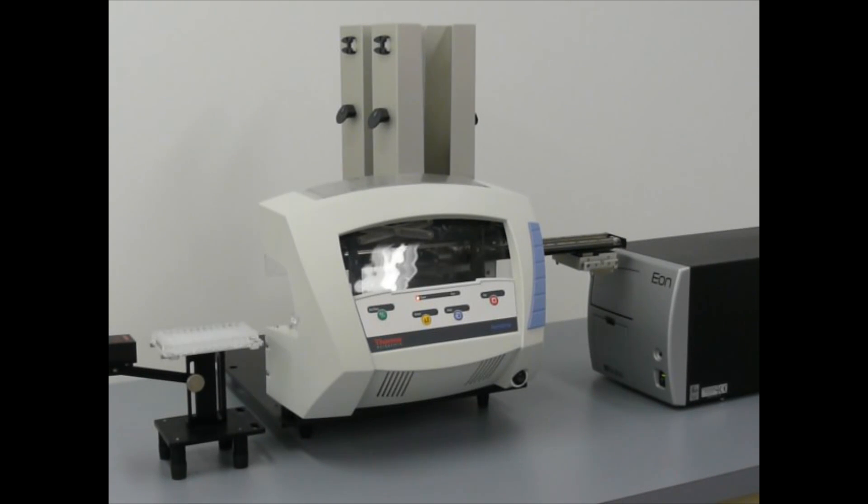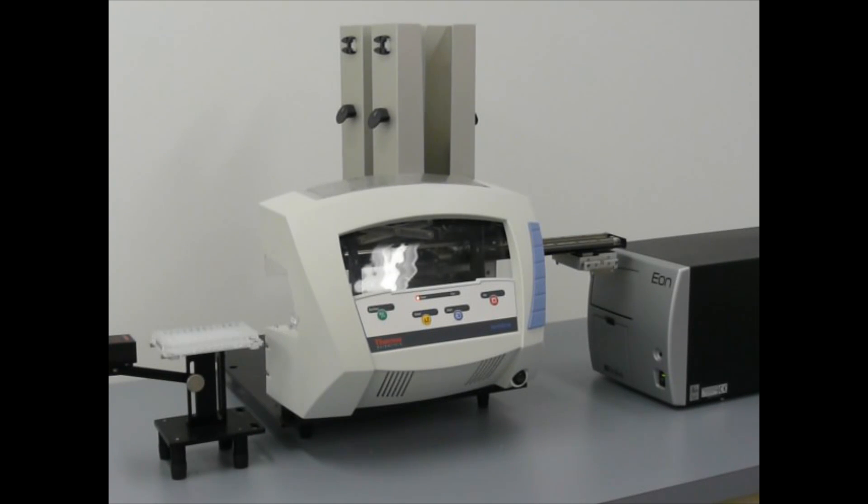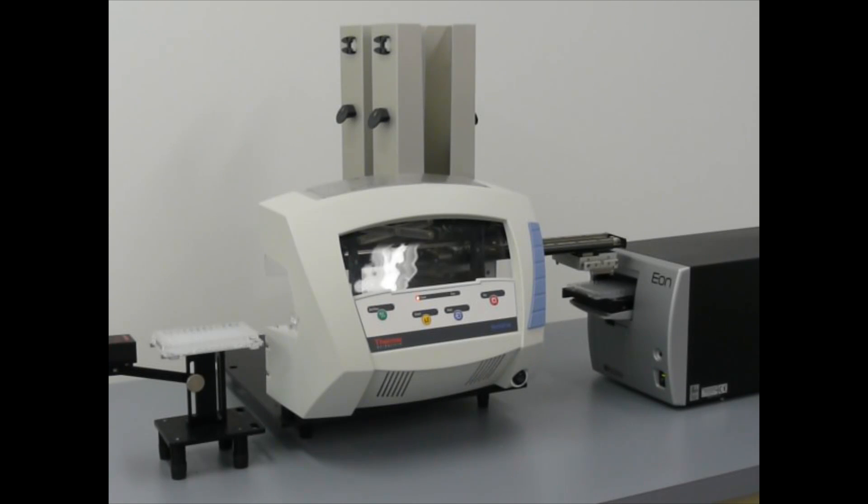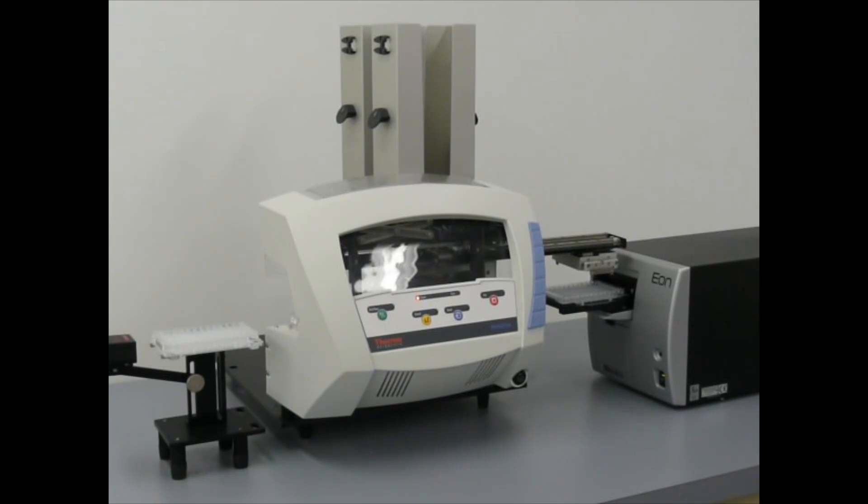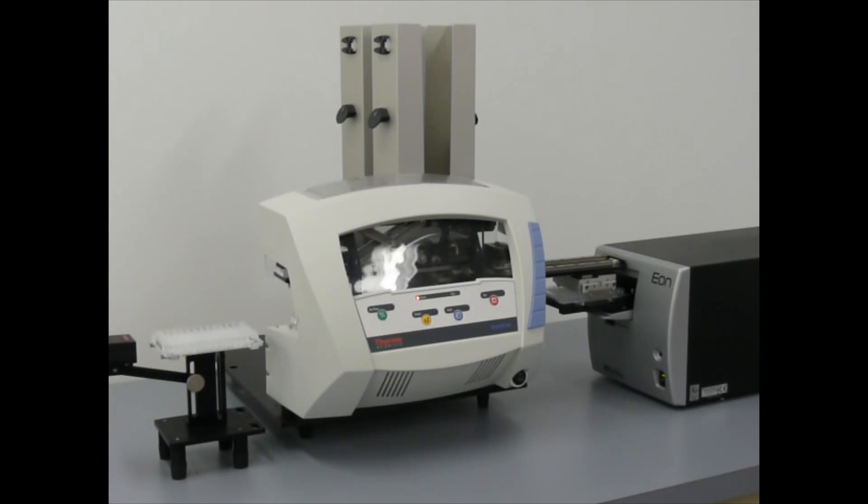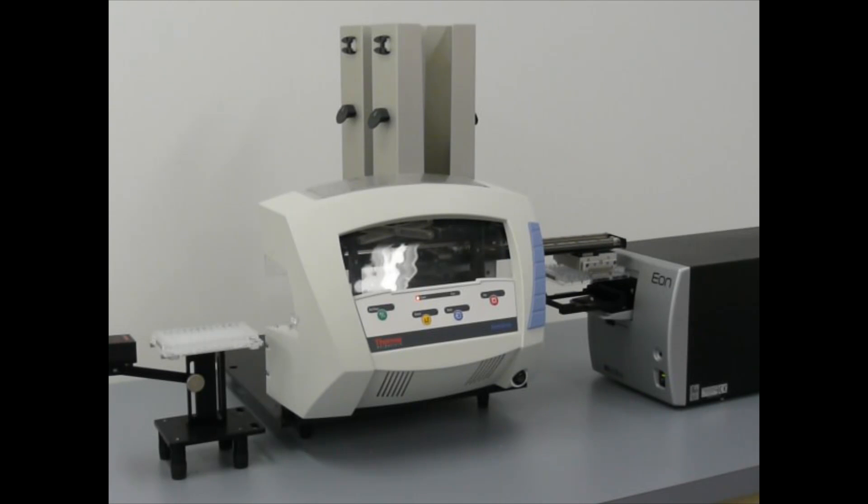You'll notice how the RapidStack queues up plates using a staging nest and smoothly orchestrates movements to maximize uptime of the Eon. Let's watch a little more, and then we'll move on to the software setup.